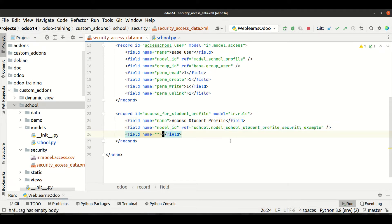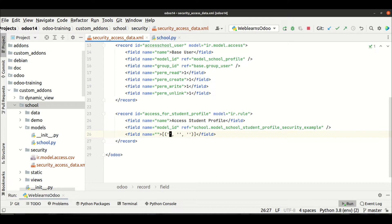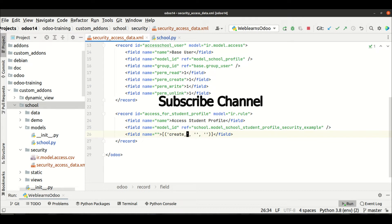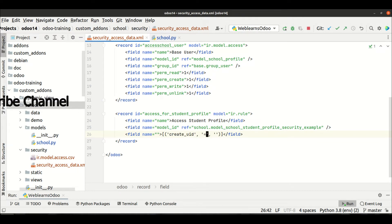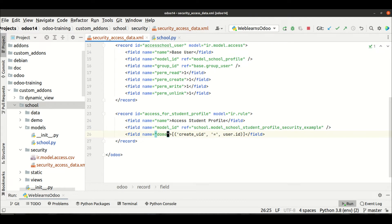If you remember the search method, we always write a domain in a main bracket with a tuple and provide the condition — the same thing we have to implement here. I want to add a record rule so the user can see only their own records. For that we use `create_uid` equal to `user.id`, and we have to use the field name `domain_force`.